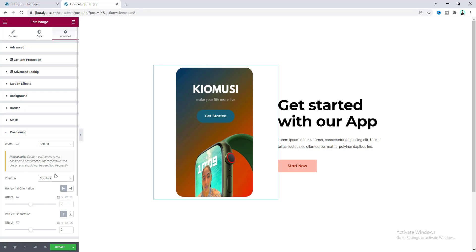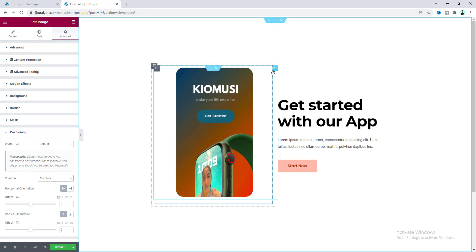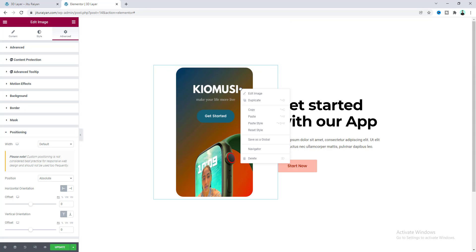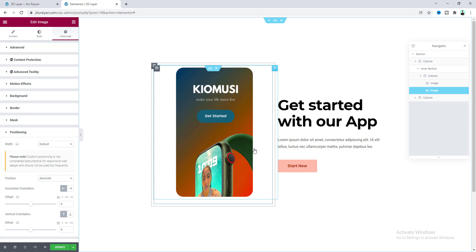Okay, now you can see these two images are overlapping one above another. So we have already taken two images. We also need to take another image. Now I just want to duplicate our second image, so let's duplicate this one.